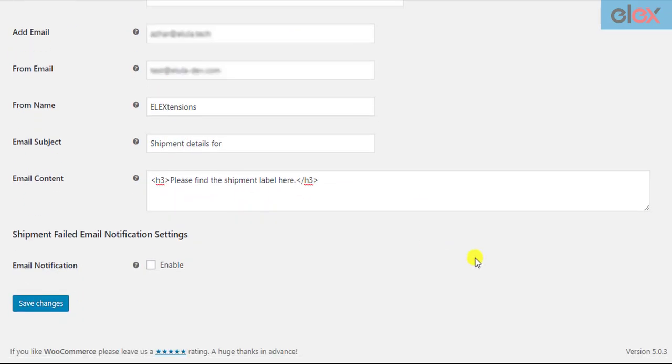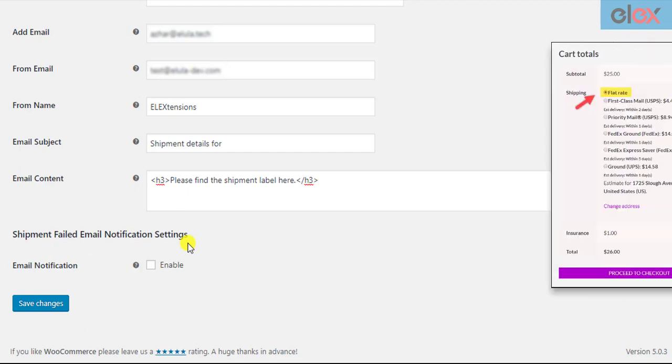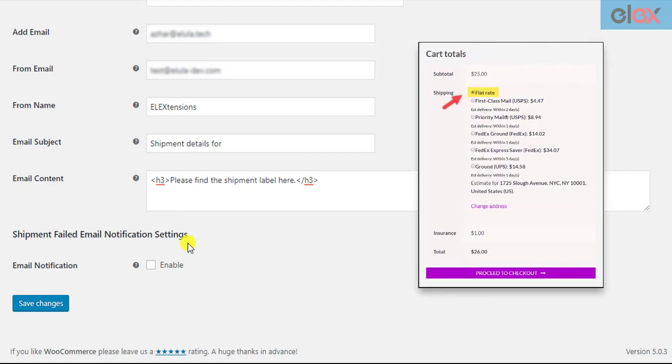The next section of the settings is related to shipment failed email notifications. There may be instances where the shipment may fail to create due to an invalid selection of shipping service by customers, the shipping service may fail to return any rates, or the customer selects another shipping service than EasyPost.